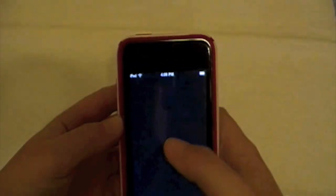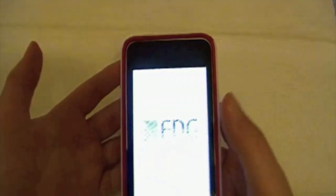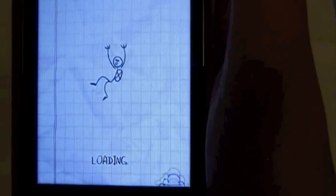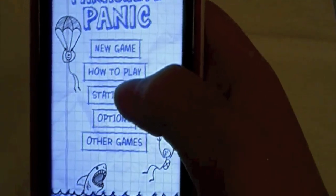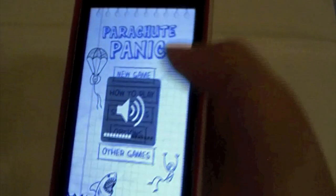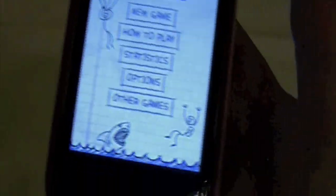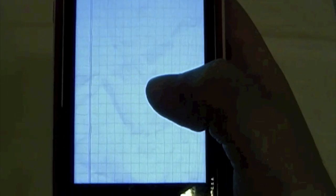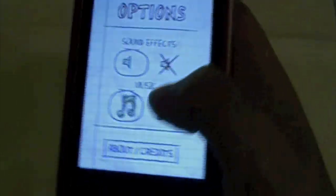Parachute Panic right there. It launches — that's a cool loading screen. And that little music, that's what I like about it. So you have New Game, How to Play, Statistics, Options, and Other Games. Other Games shows other games they've done. Under Options you can turn off the sound effects or the music.